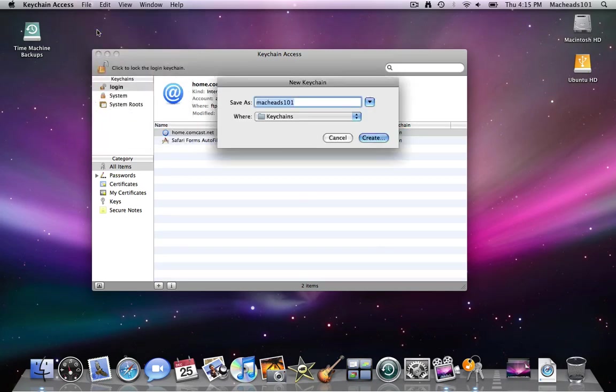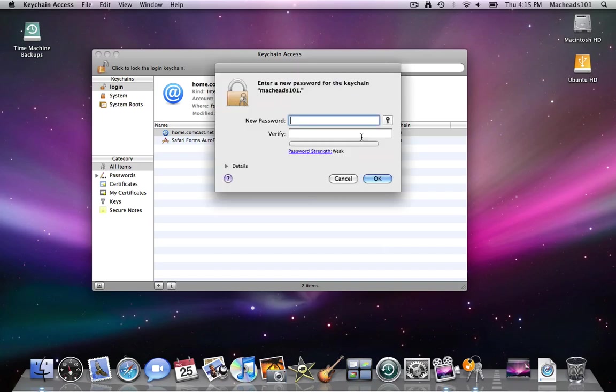And we're going to create a keychain called MacHeads01. Now click create and it'll ask me to enter a keychain password. The longer the password the more secure. I'll just make it 20 digits long.